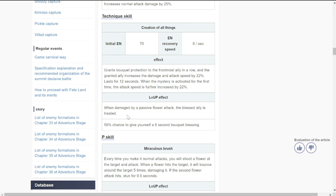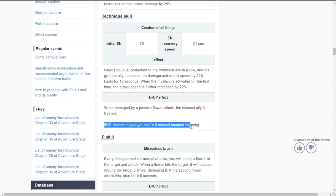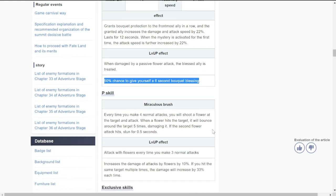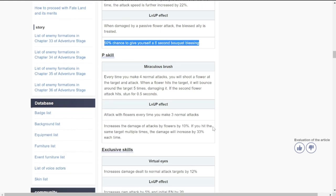When damaged by a passive flower attack, the blessed ally is healed. I think she has kind of a small heal. 50% chance to give yourself a 60 second bouquet blessing. Passive skill: every time you make four normal attacks, after the fourth normal attack you will shoot a flower at the target. When a flower hits the target, it will bounce around the target five times, damaging it.